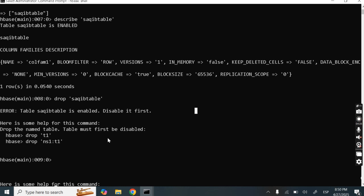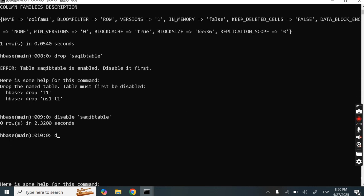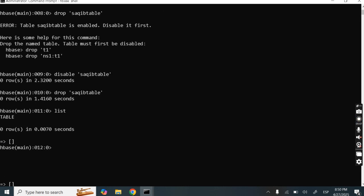In HBase, if we have to delete any table, we need to disable it first. So I am running 'disable circuit_table'. Done. Now we can drop it — 'drop circuit_table'. Now let's check using the 'list' command whether the table is deleted or not. We can see the table is deleted.